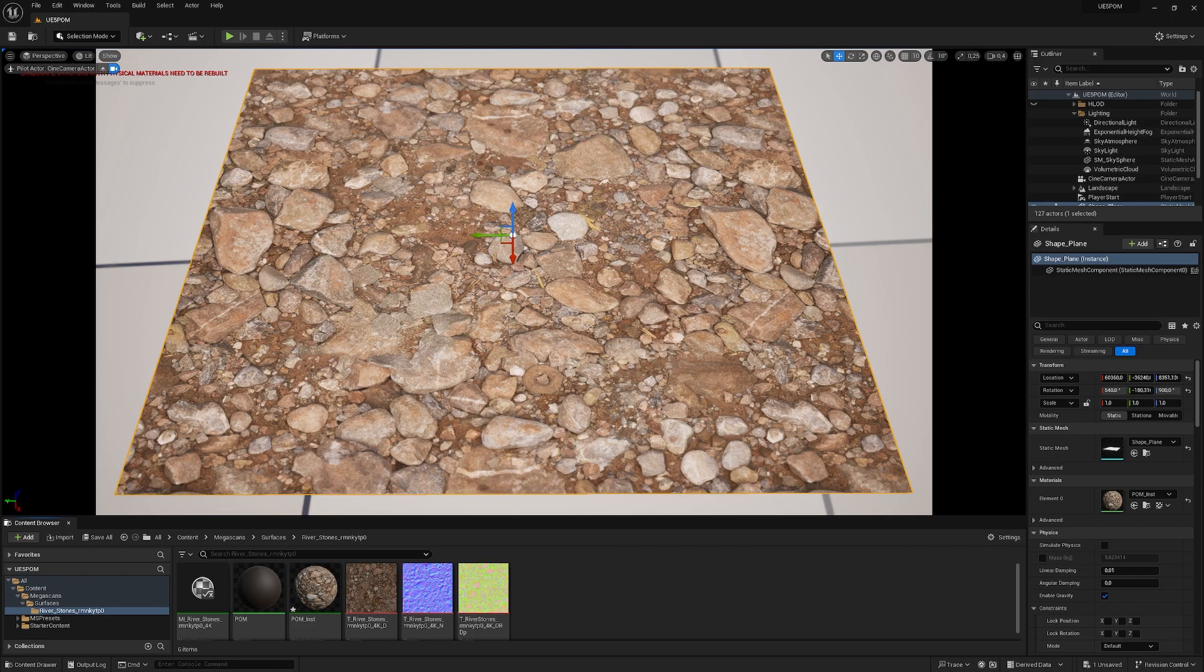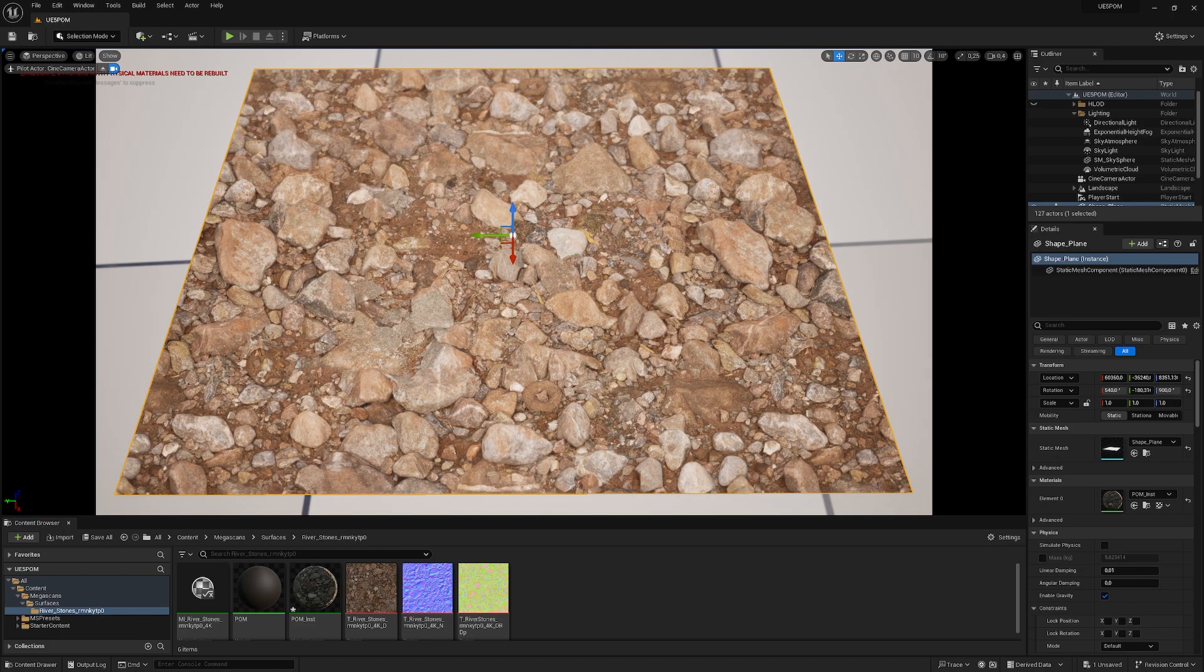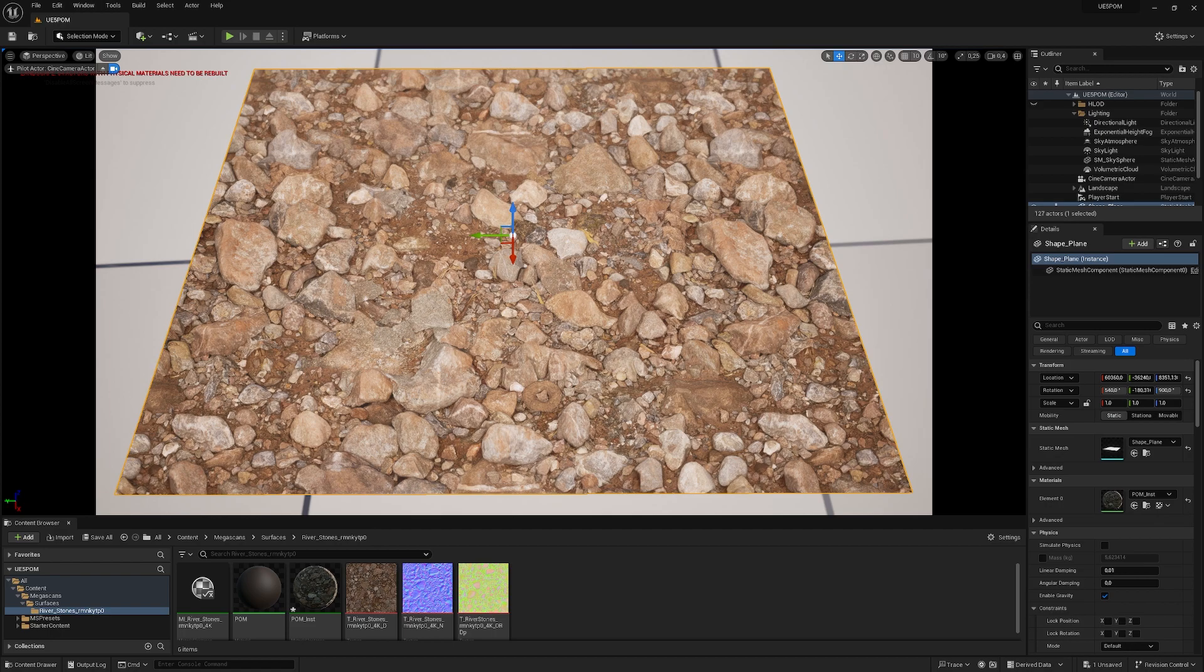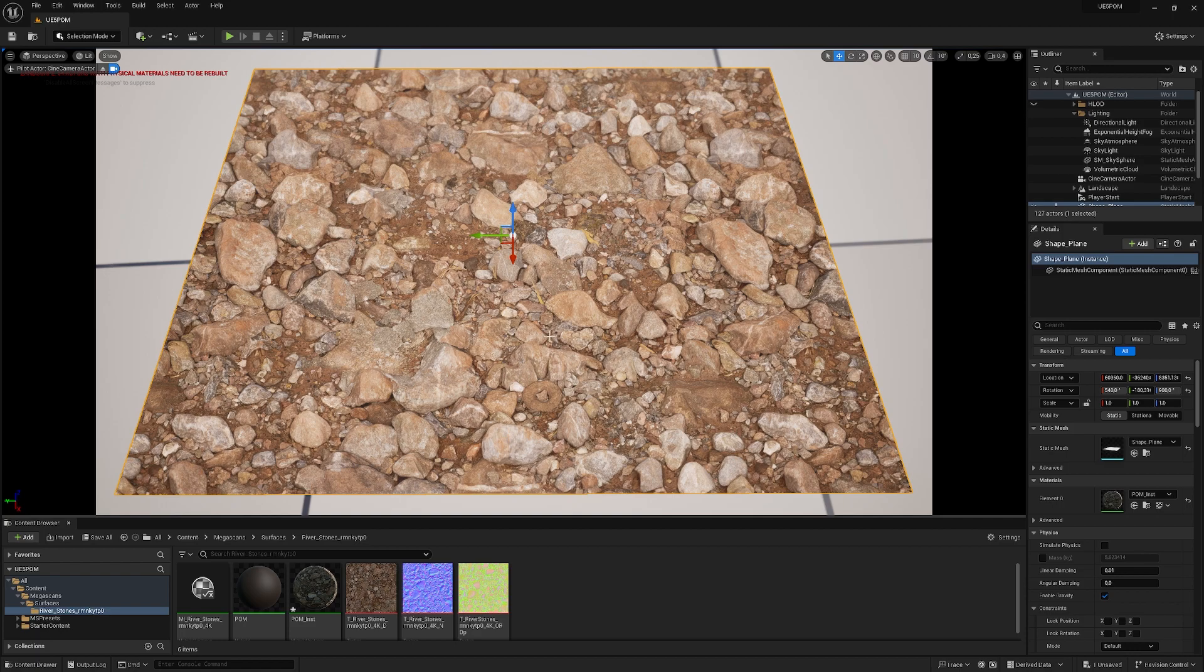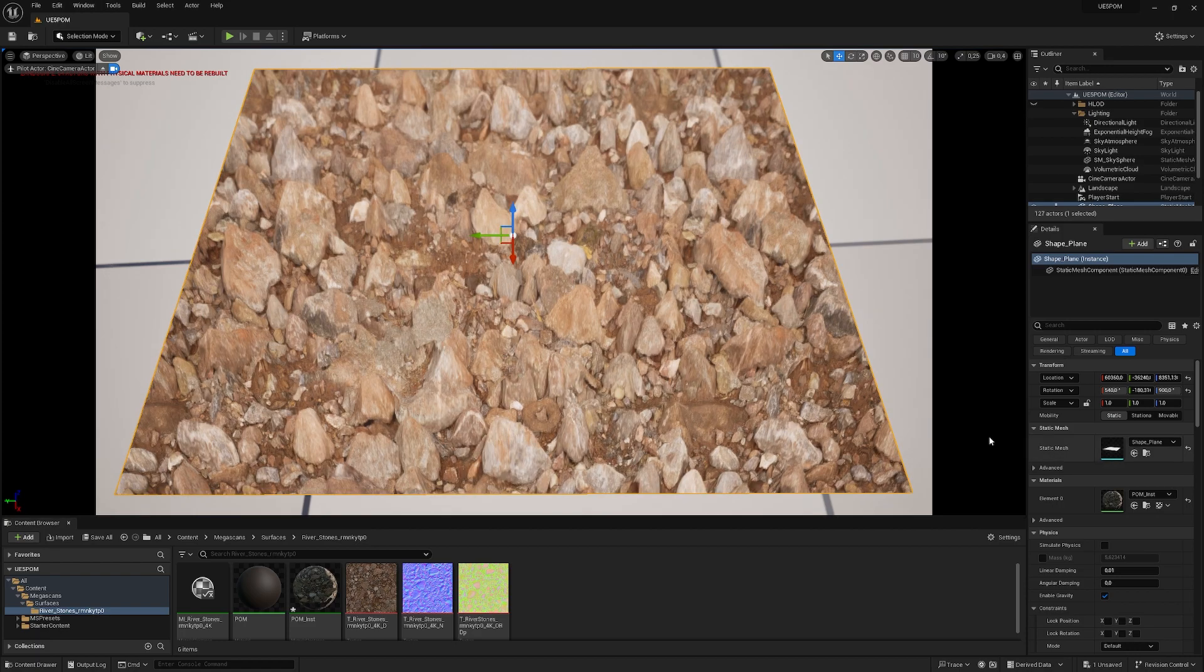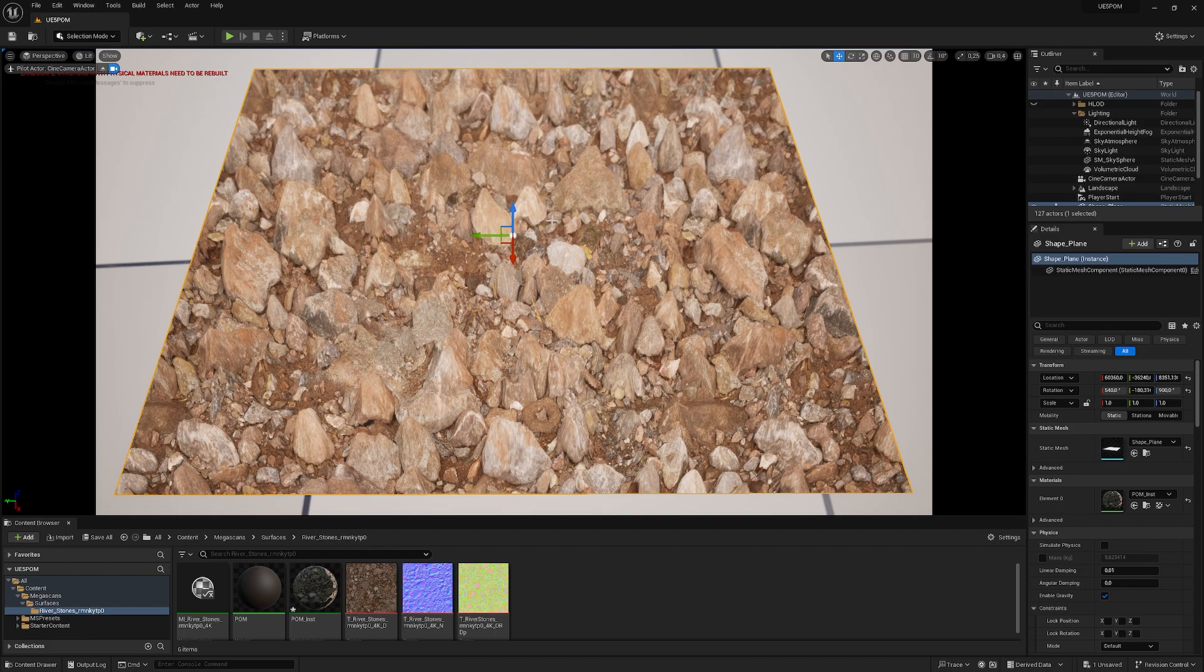That's without POM, and that's with POM. From this angle, roughly 45 degrees, you can't tell if it's displacement or POM. But if we overdo it, we get some stretching and then it's not so nice anymore.